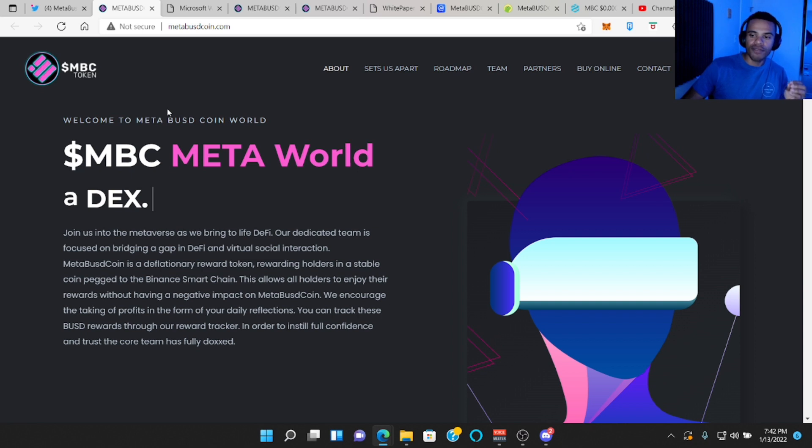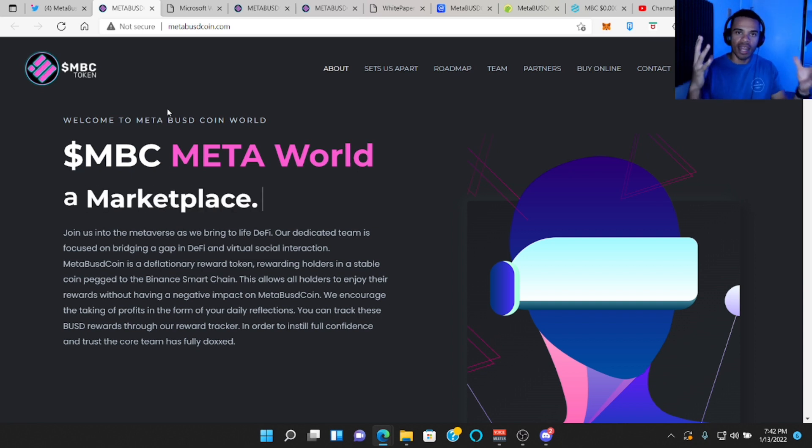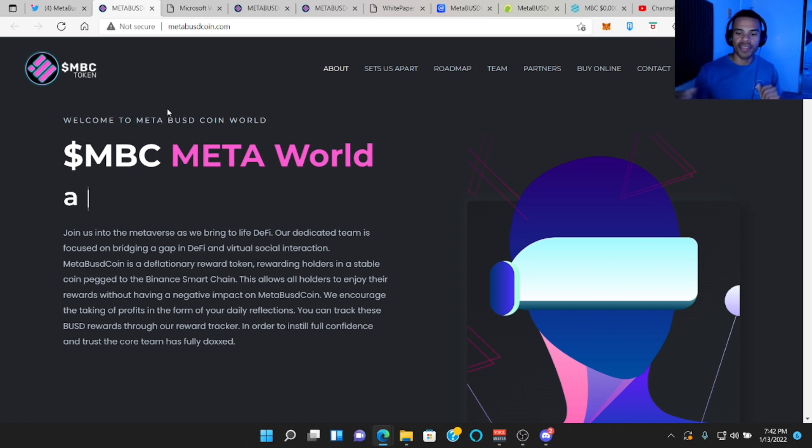So this token sees the future of the cryptocurrency world in the metaverse, and a lot of people share that same sentiment.